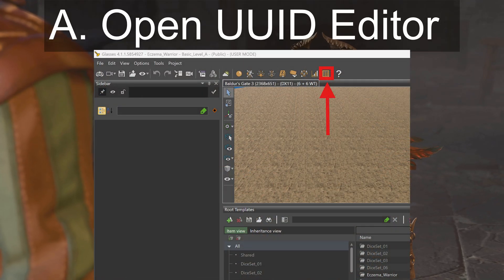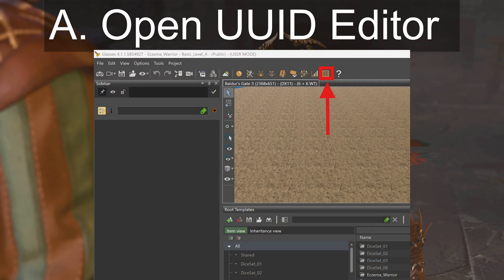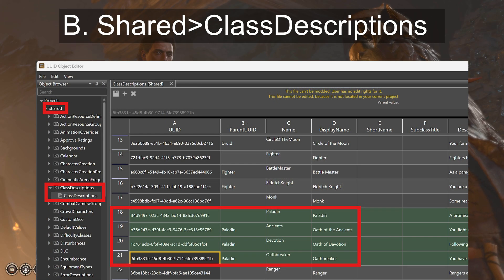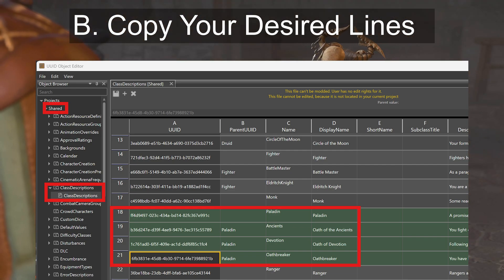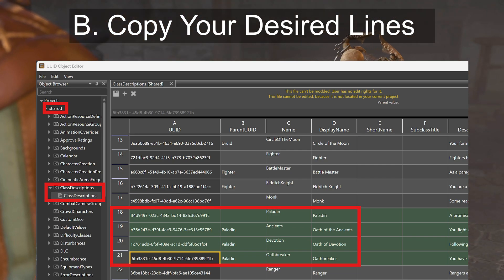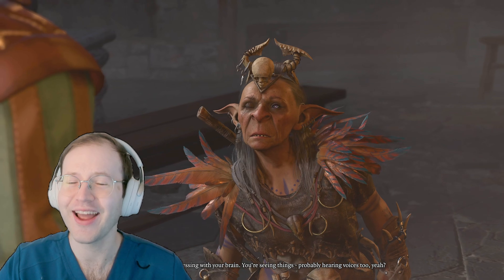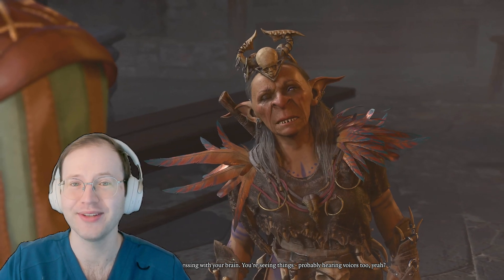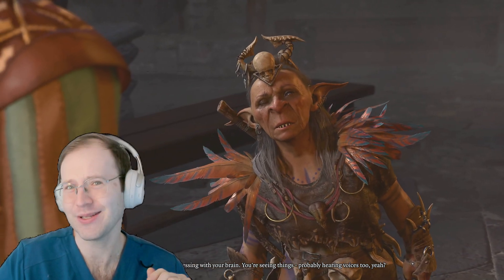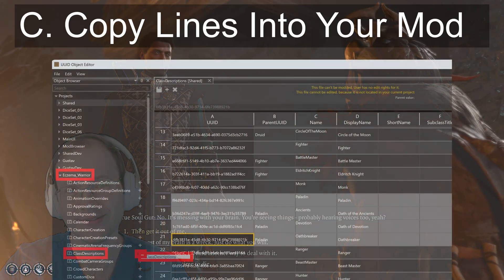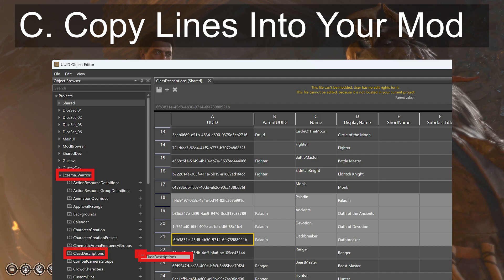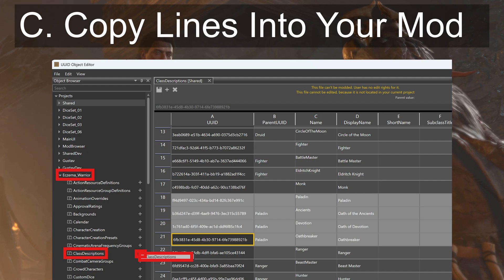For part A, open up the UUID object editor. For part B, open up the shared folder and then class descriptions. Copy the paladin lines — since another eczema treatment, topical steroids, may as well be a holy grail. For part C, copy the lines into a new class descriptions file in your mod.